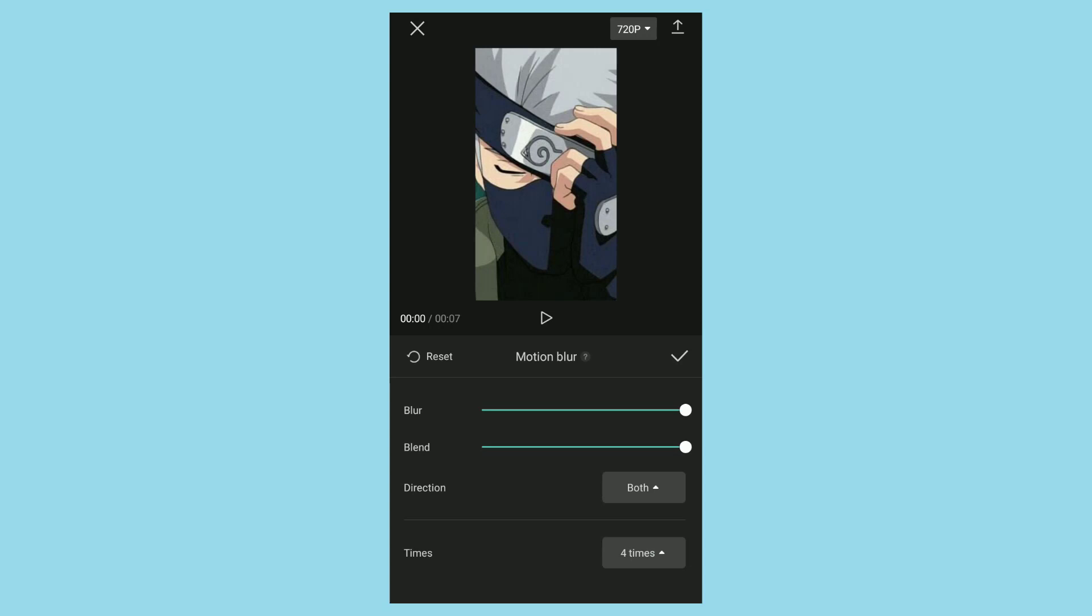You can follow the settings I set or set it yourself. Then next, tap on this tick button to apply.